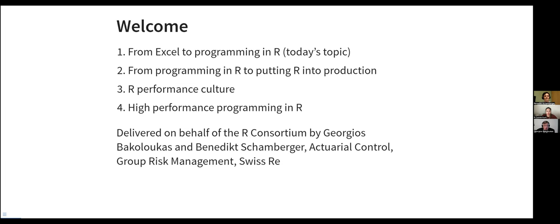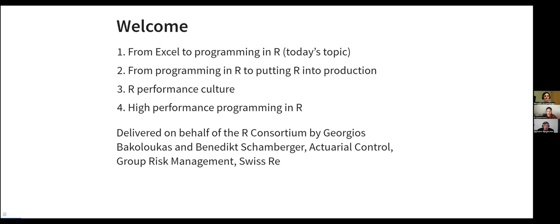My name is Georges Bakkalukas and I will be covering the first two sessions and my colleague Benedikt Hamburger, who I will allow him to introduce himself in a bit, he will be covering the second two sessions. I'm an actuary working for Swiss Re and I'm not a programmer from an early age. I discovered programming six, seven years ago and it transformed the way I was working from Excel into R and that's excitement. Hopefully I could pass on a little bit of that to some of you.